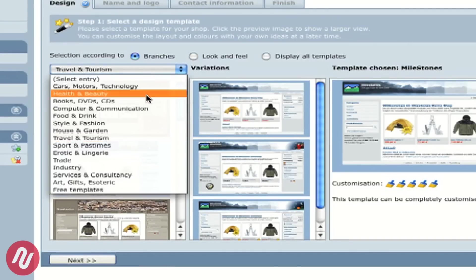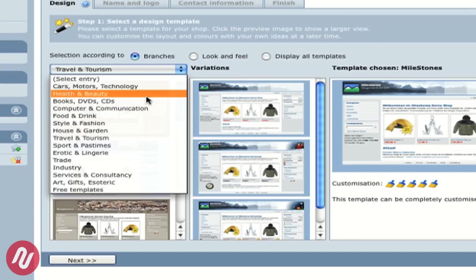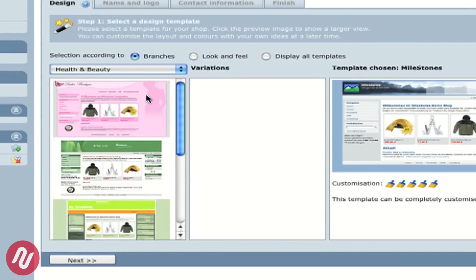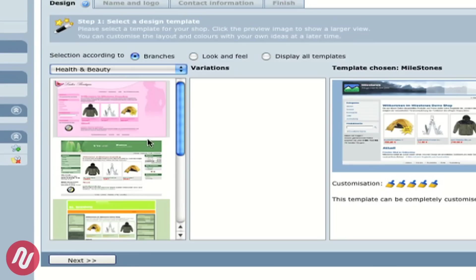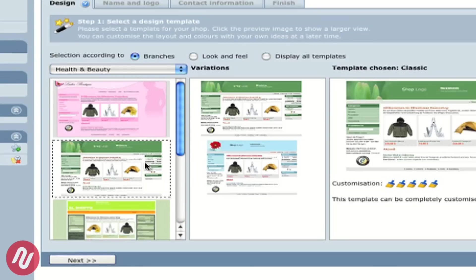There are plenty of categories and today we'll choose Health and Beauty. Again you can see there are quite a few templates available and these different templates also come in different colours and styles.